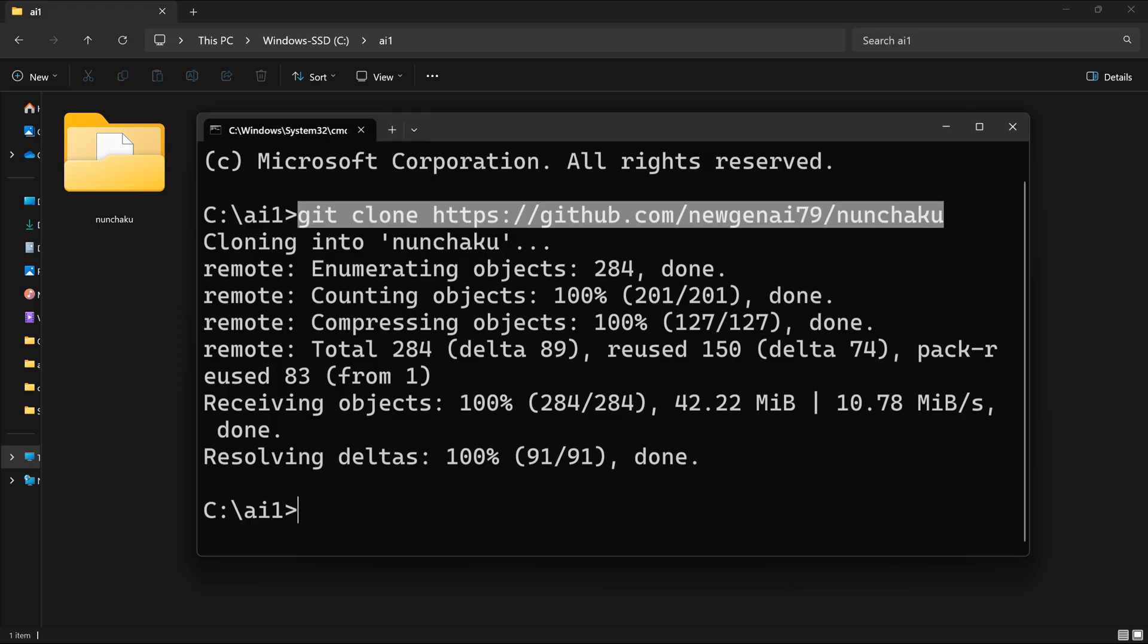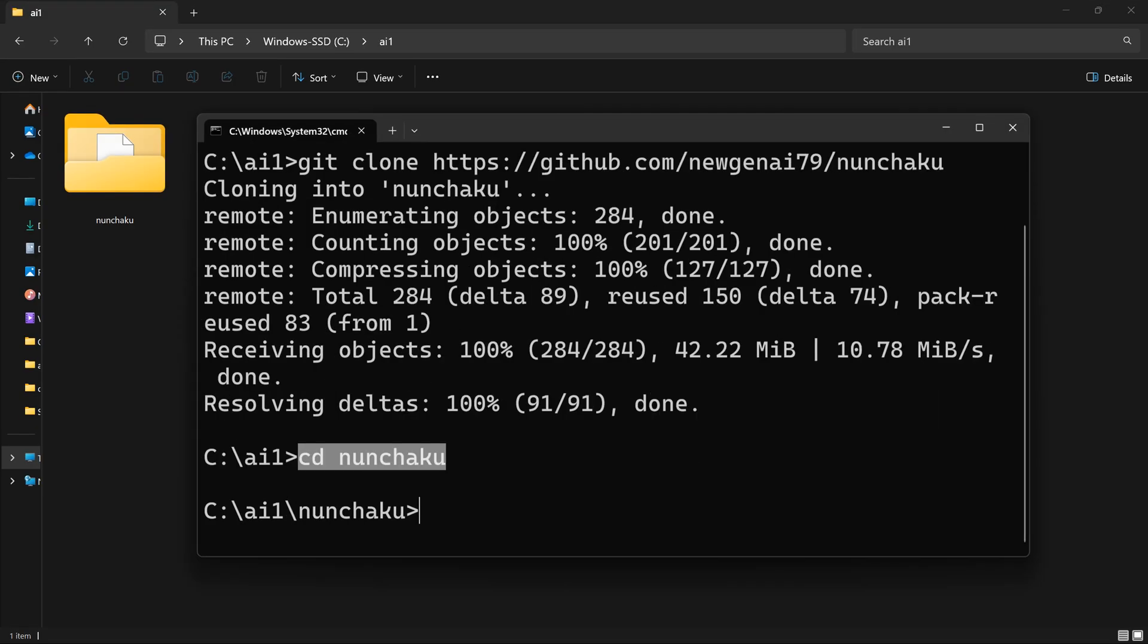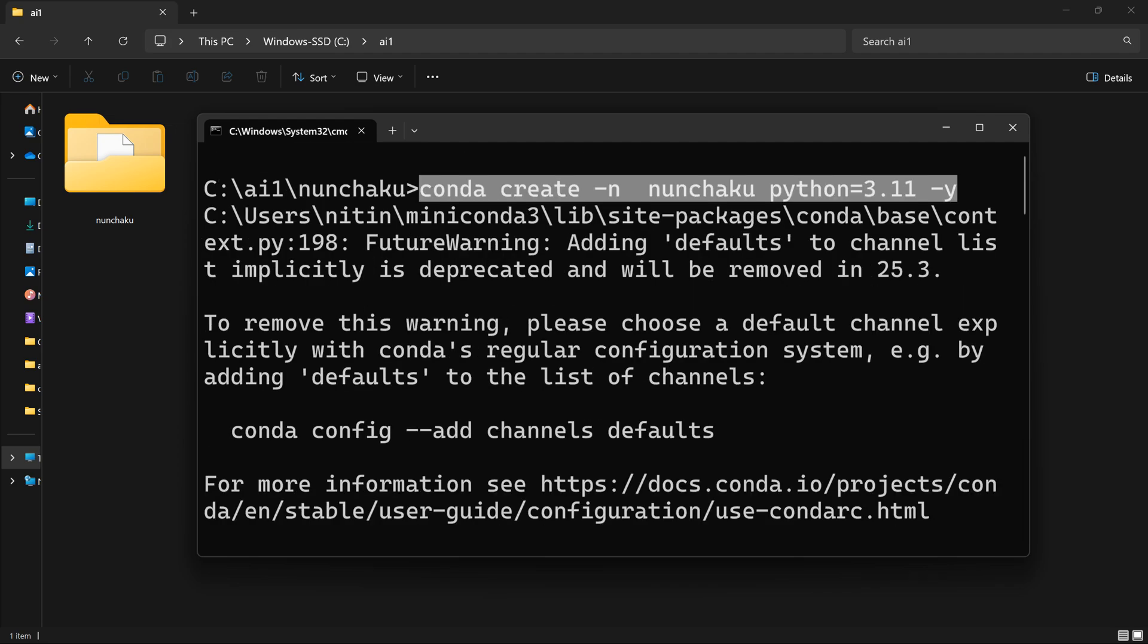First up, I'll clone the repository on my local machine, just like you mentioned. Perfect. Now, navigate into the cloned repository using the second command. Got it. So far, so good.